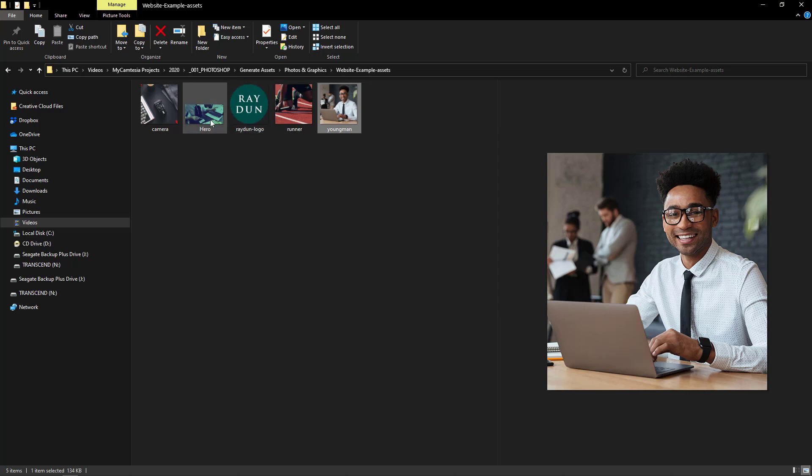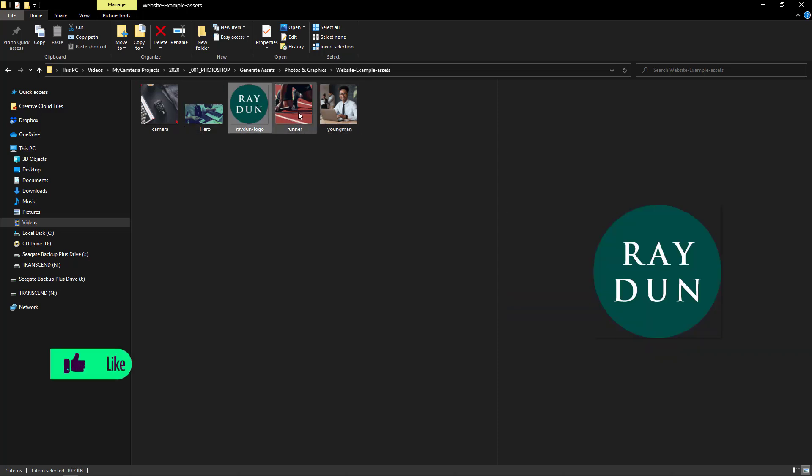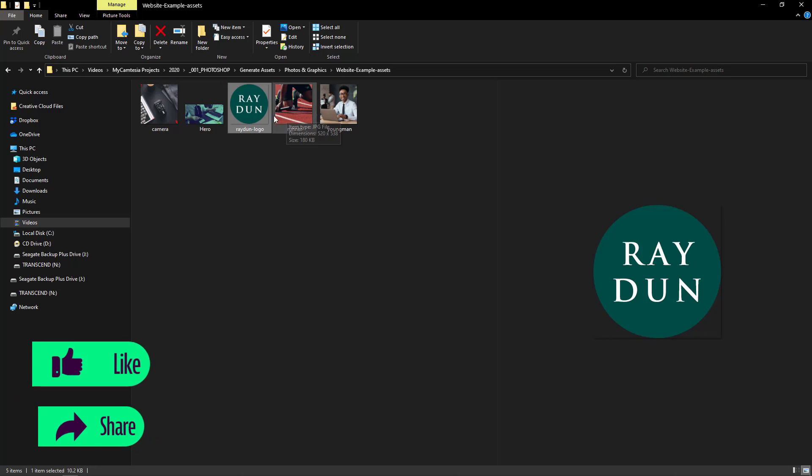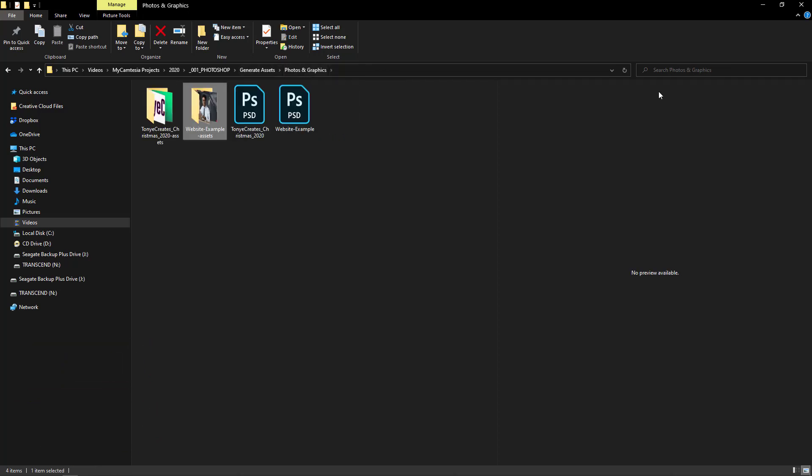And we see that it has generated the camera in the sizes that are already created in Photoshop, the hero, and the Ray Dun logo.